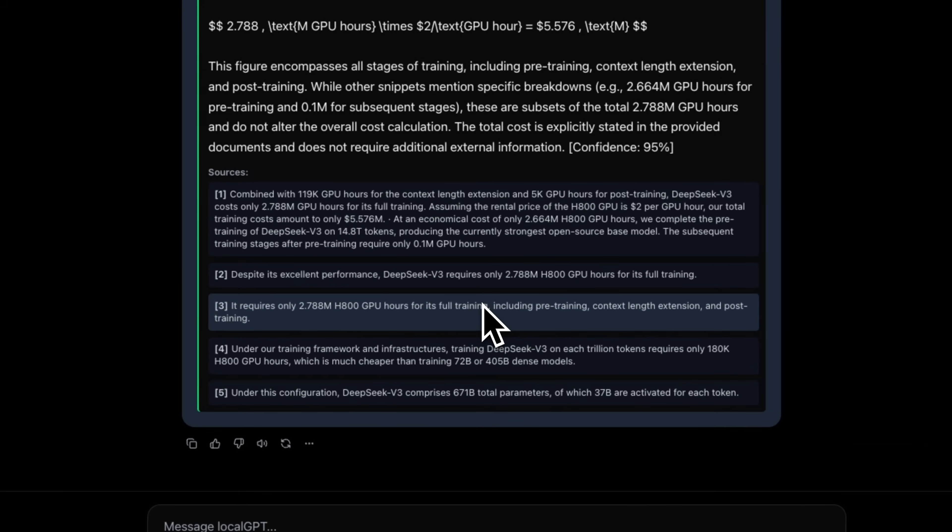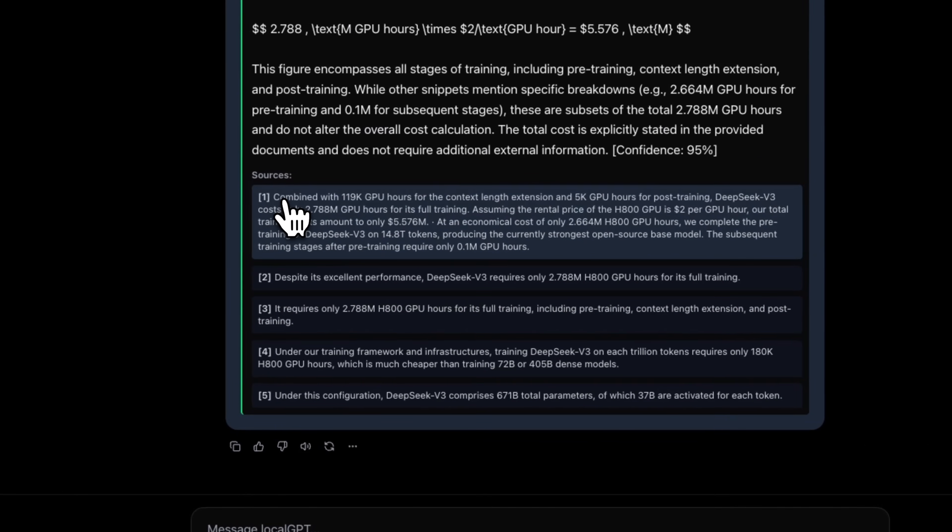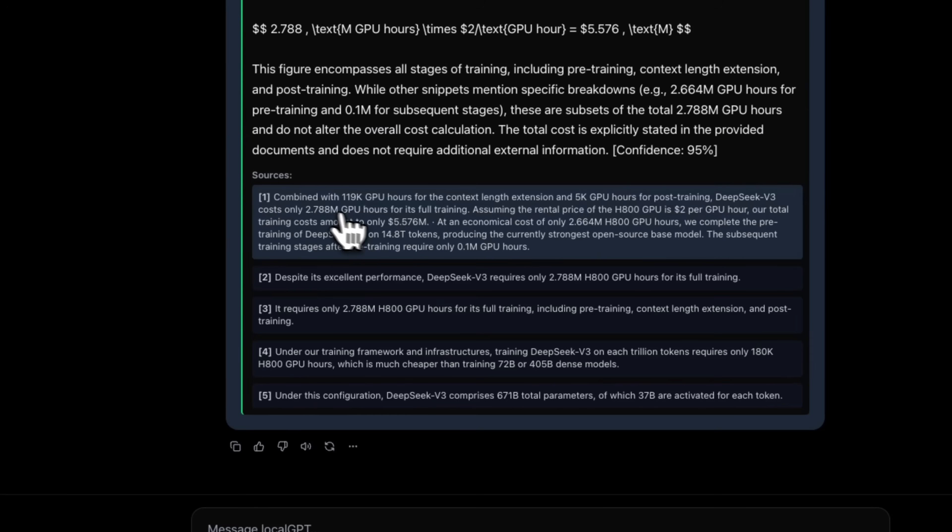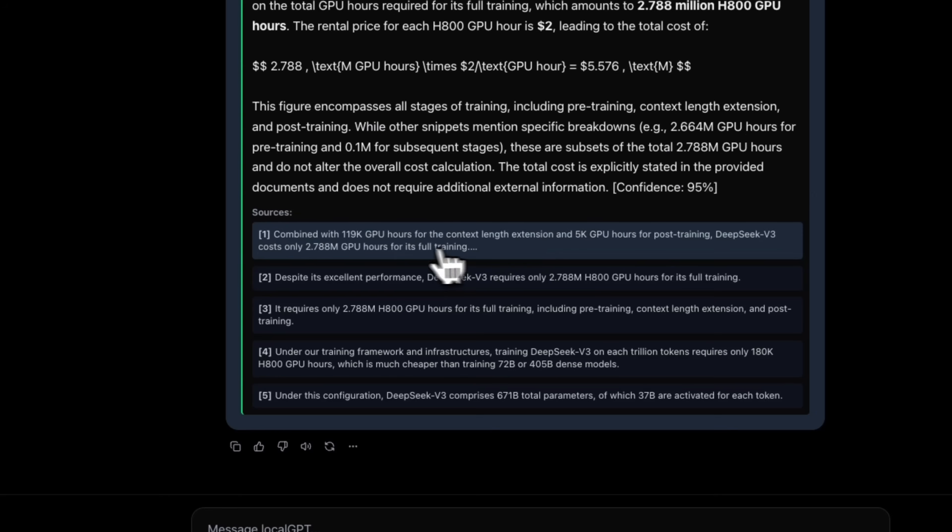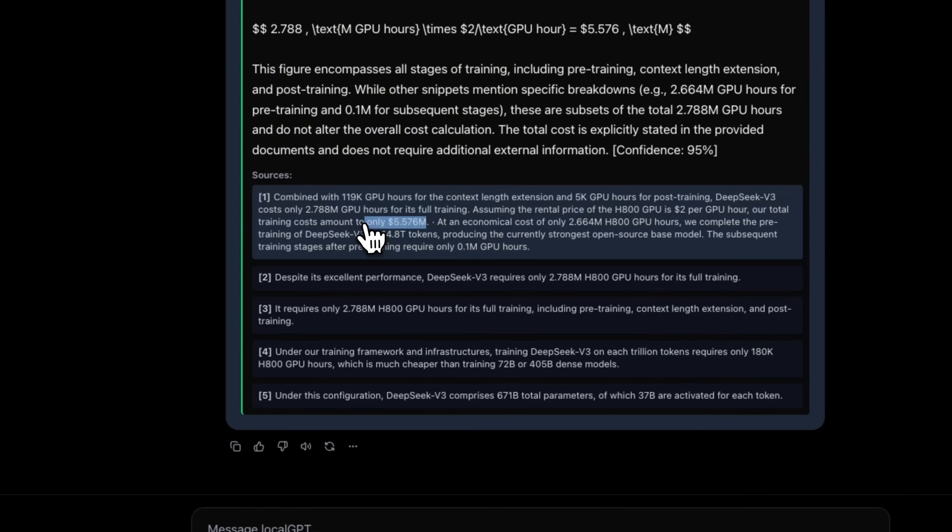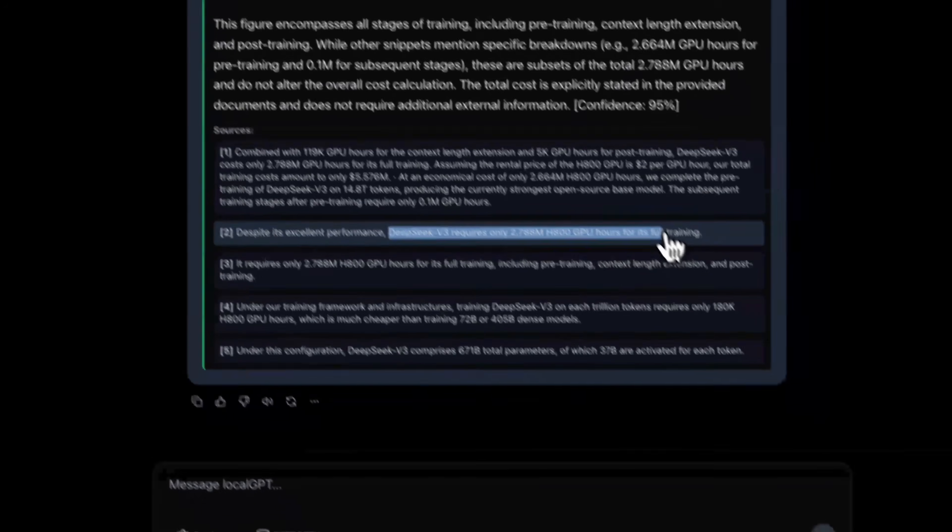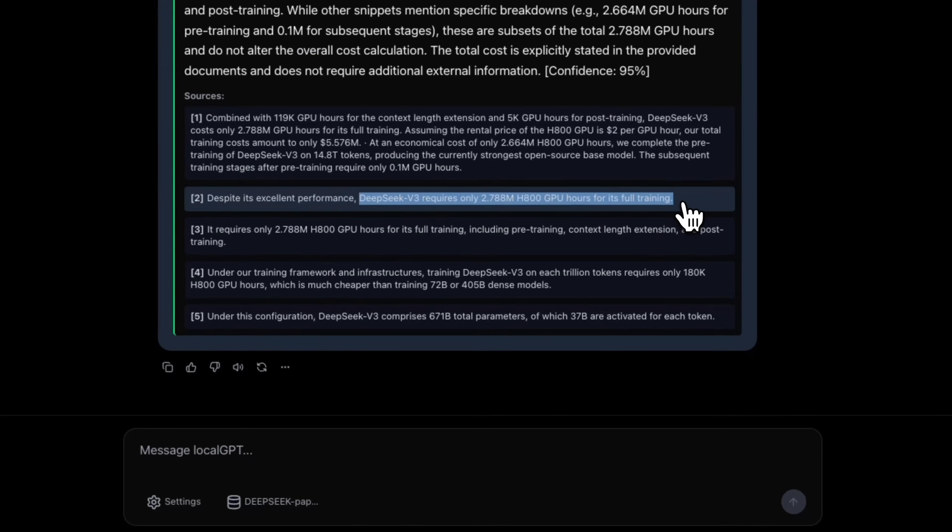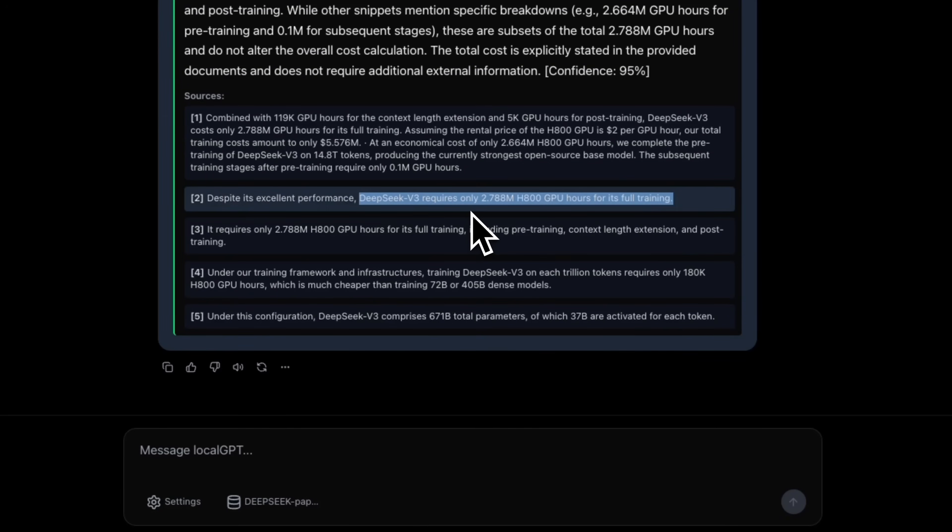Now, here's the output from the same pipeline with a small addition at the end. Now, in this case, instead of getting the whole chunk, we are getting only the most relevant part to training and the cost. The first chunk that goes in is combined with 119k GPU hours. And then it specifically mentions the training amount. This I believe is coming from the first chunk where it mentioned the GPU training hours. And the rest of the chunk was irrelevant to both training and the cost. So it completely discarded that.